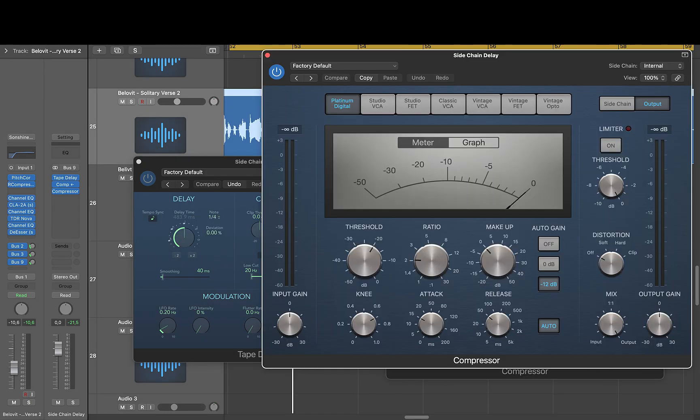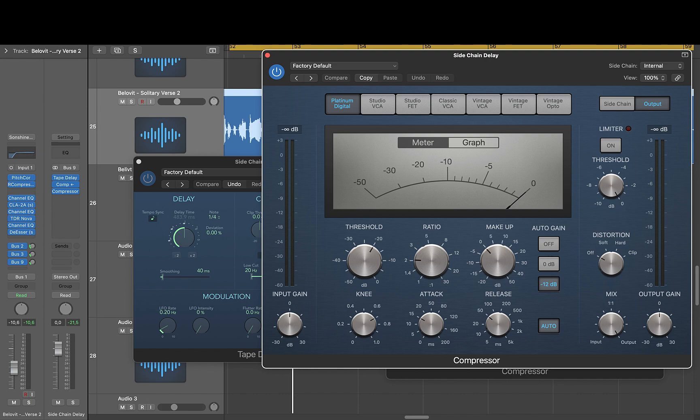Fine-tune the threshold, ratio, attack, and release to achieve the desired ducking effect, ensuring the delay lowers in volume when the main vocal plays and rises when the vocal pauses.